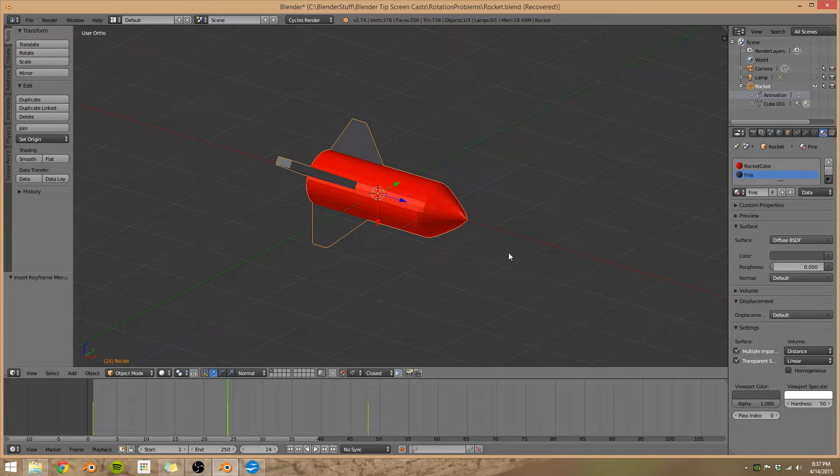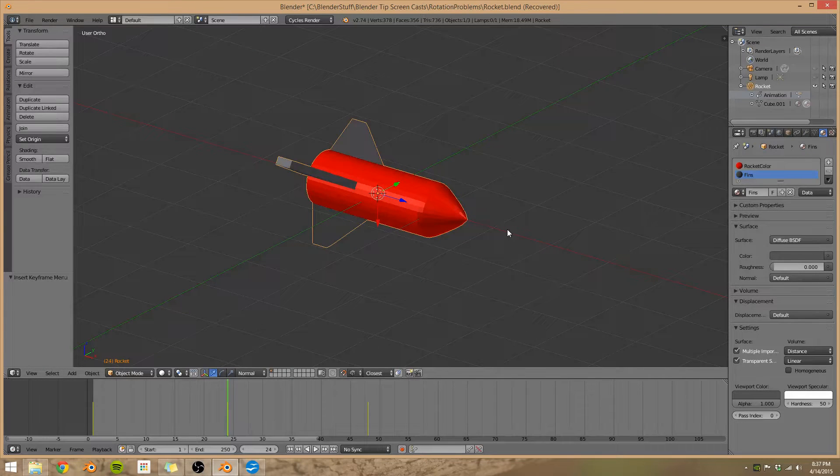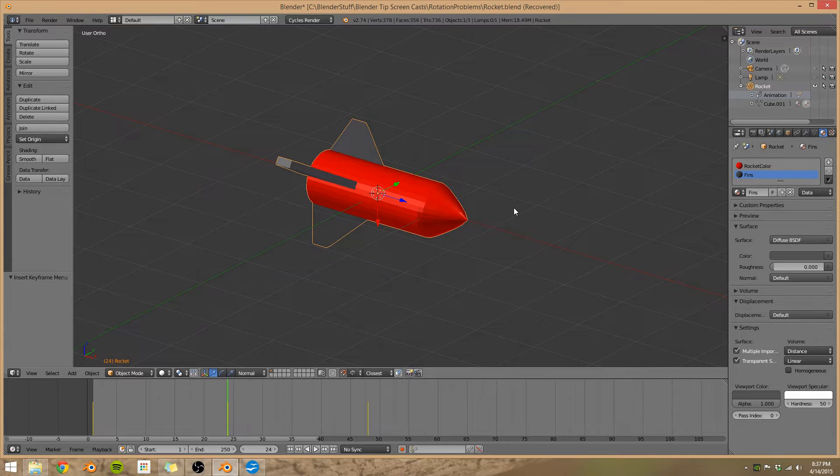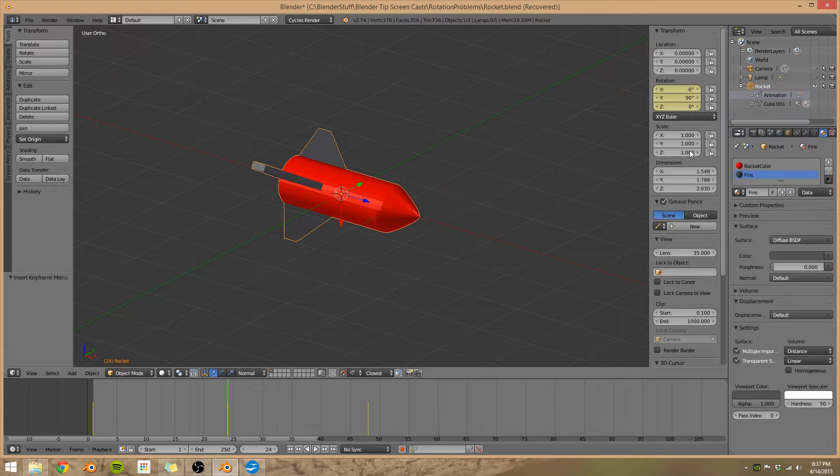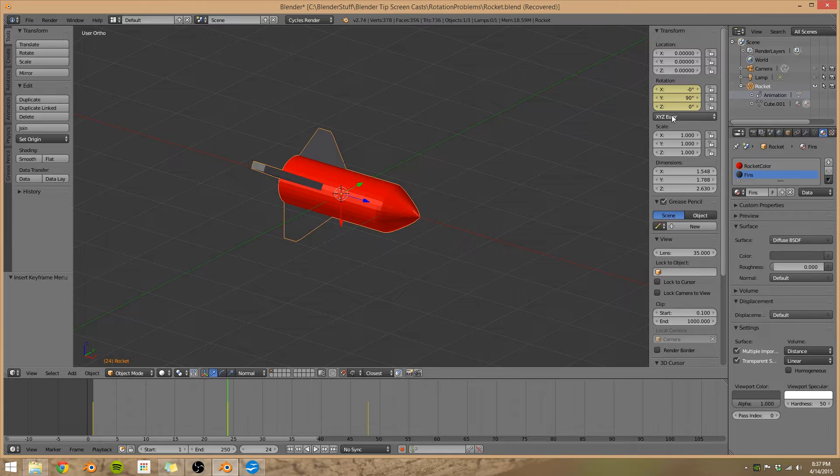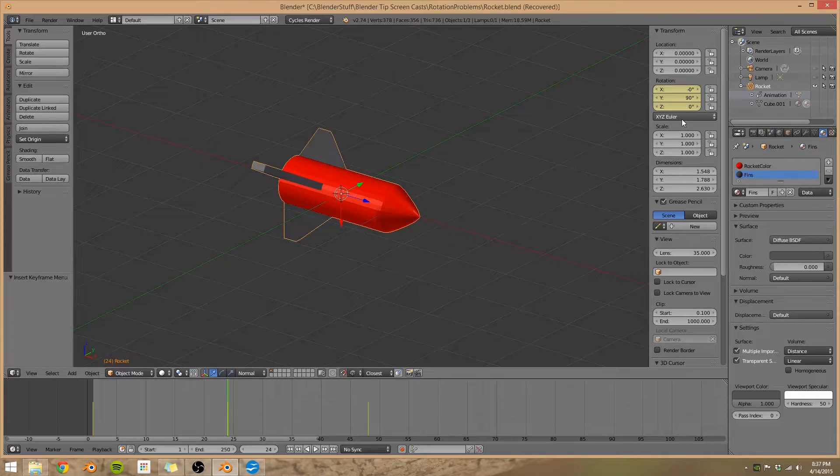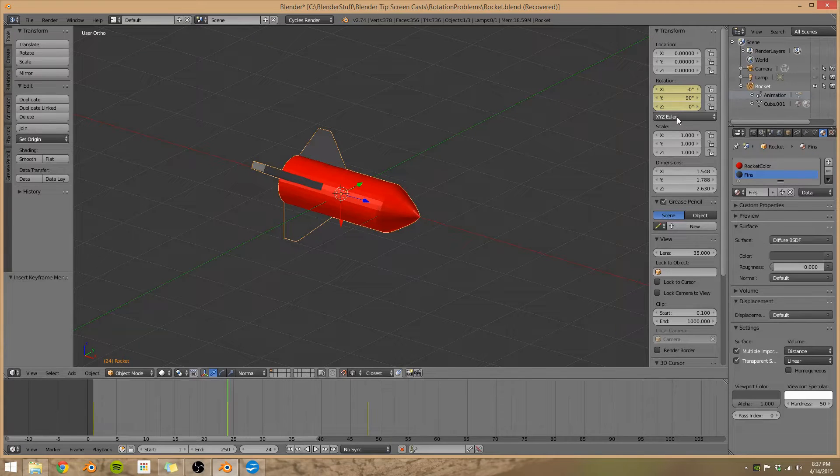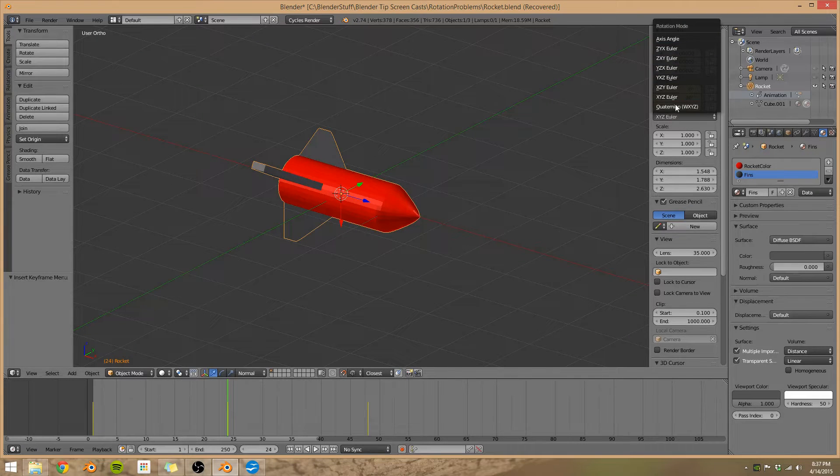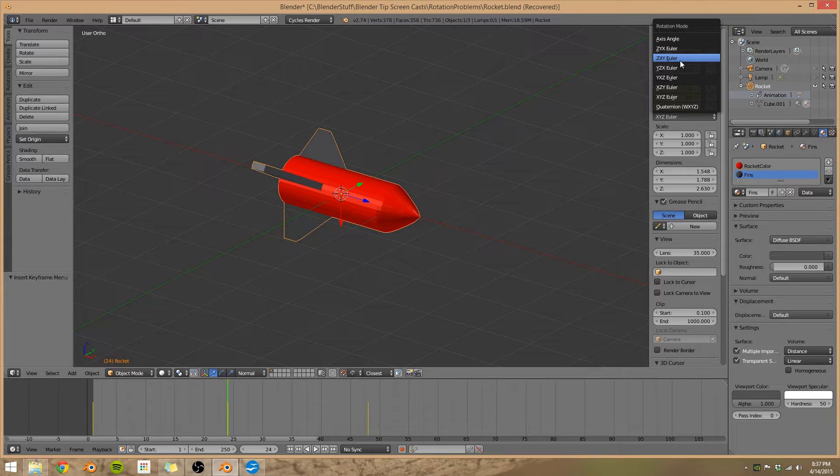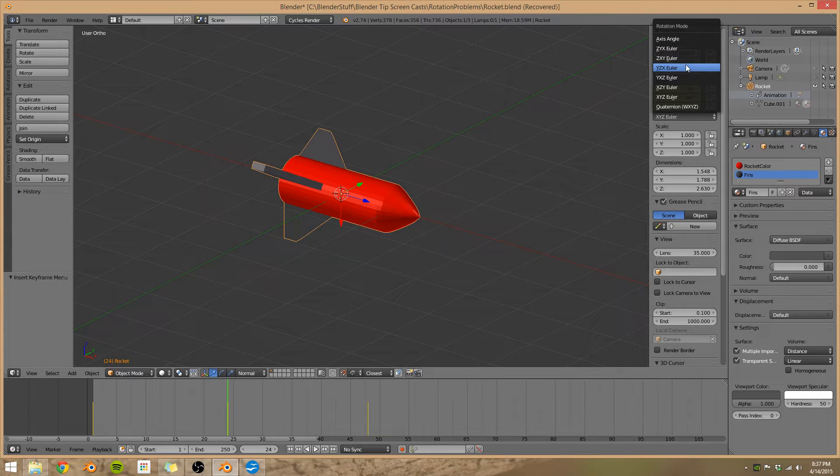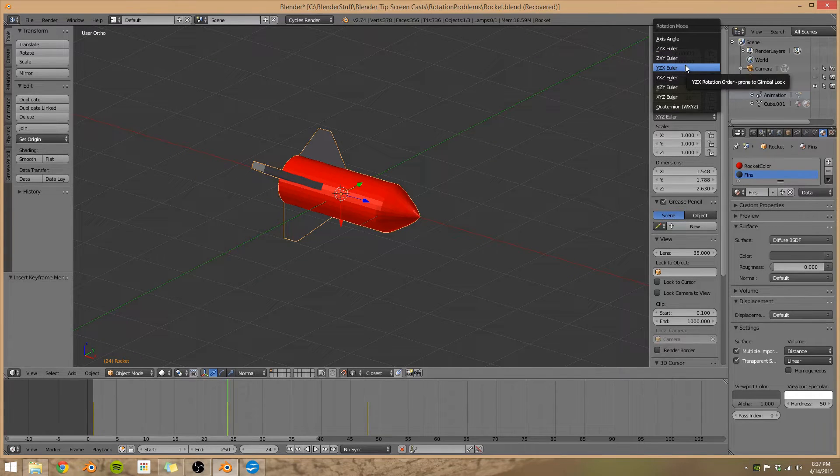So this is where our rotation modes come into play. And you can view these in the right tool panel, press N to bring it up, and then we scroll up to the top and we'll see X, Y, Z Euler. This is where the rotation modes are. You'll notice how it looks like Euler, but it's actually Euler, that's just the way it's pronounced.